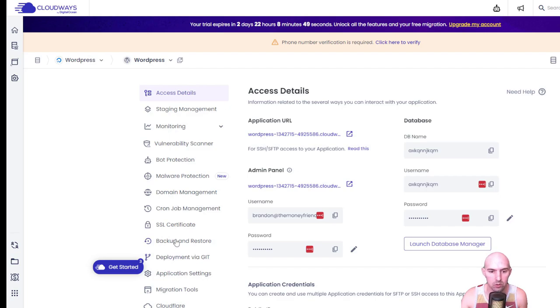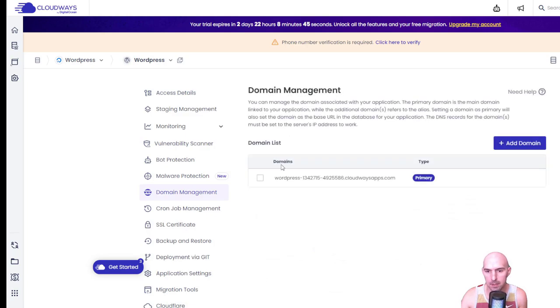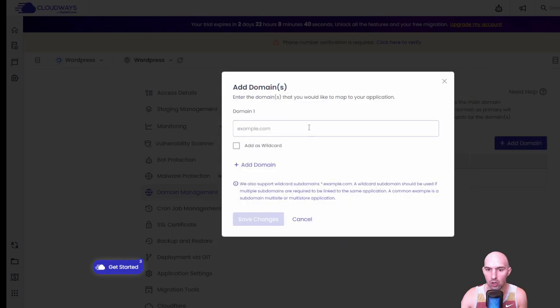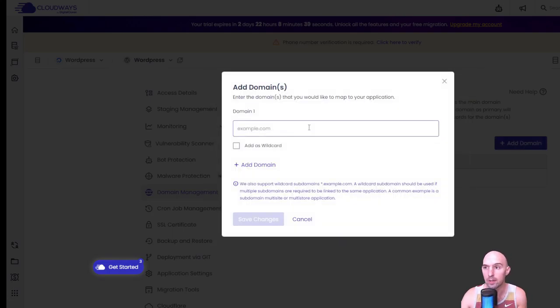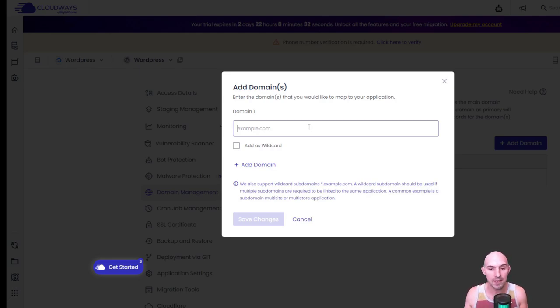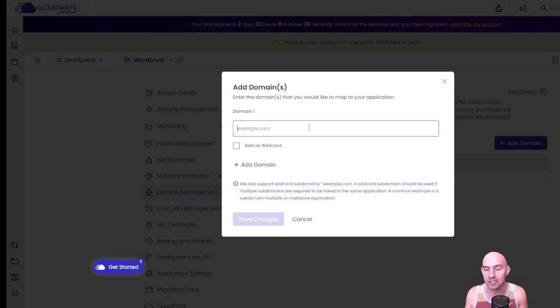We're gonna go down to our domain list, so domain management. As you can see, this is our current site and it's set to primary. And all you're going to do is add your domain that you purchased earlier. And obviously if you've been following along and going step-by-step, then you should be ready to enter your domain.